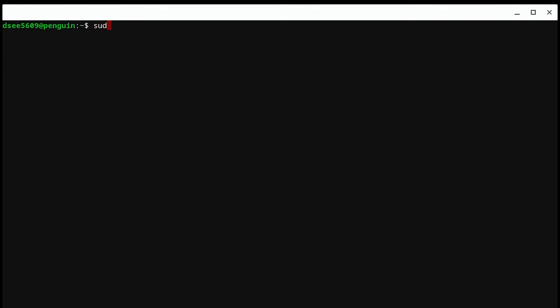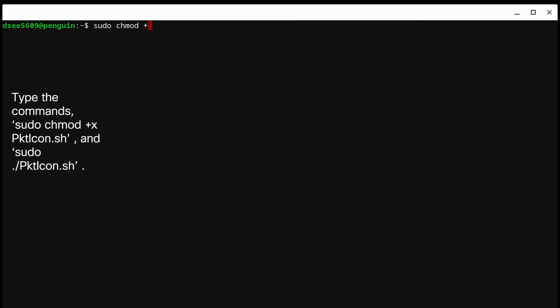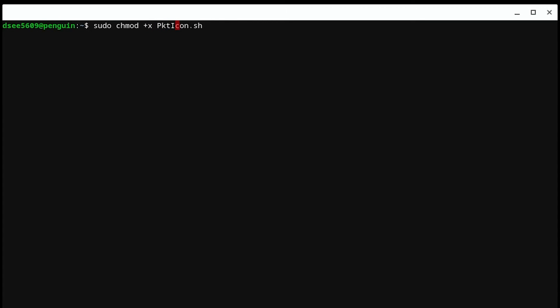Type the following commands shown on screen to execute the second script. The icon for Packet Tracer should be added to the shelf automatically.